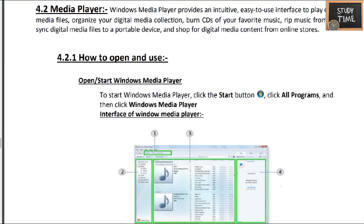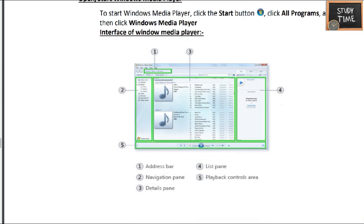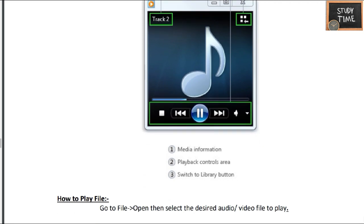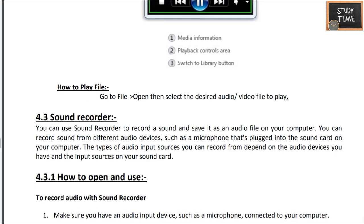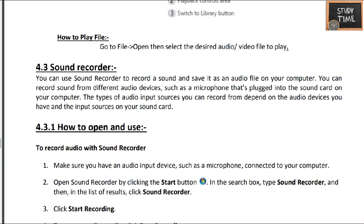First we'll see the media player. Click on the Start button, click All Programs, and you will see Windows Media Player. This is the media player where you will have play, pause, forward, and backward controls. It is a simple media player.